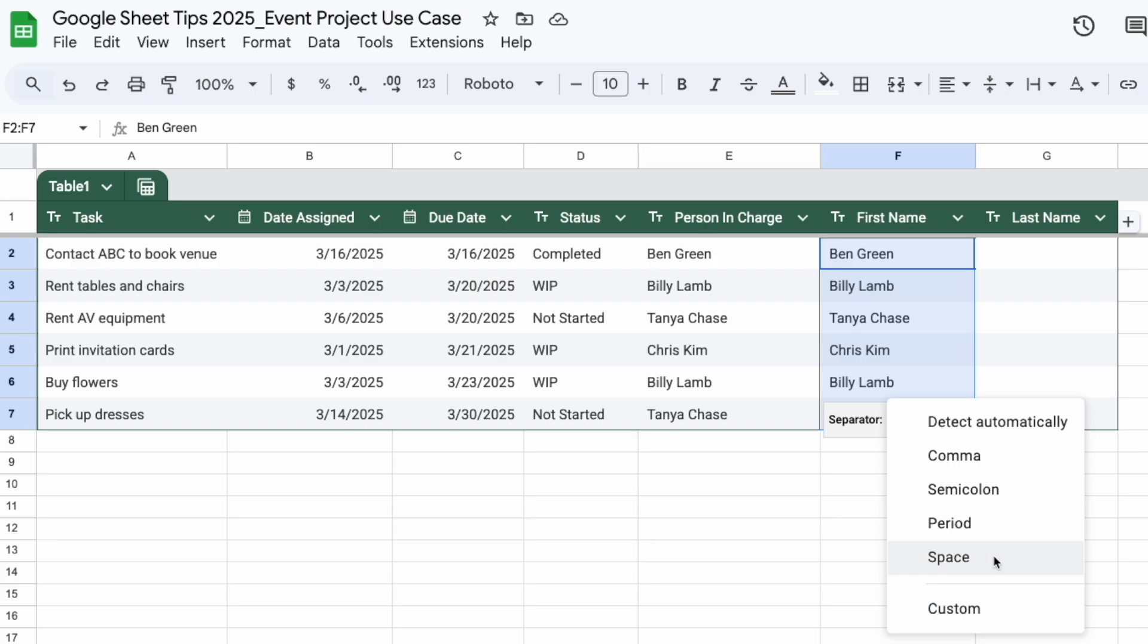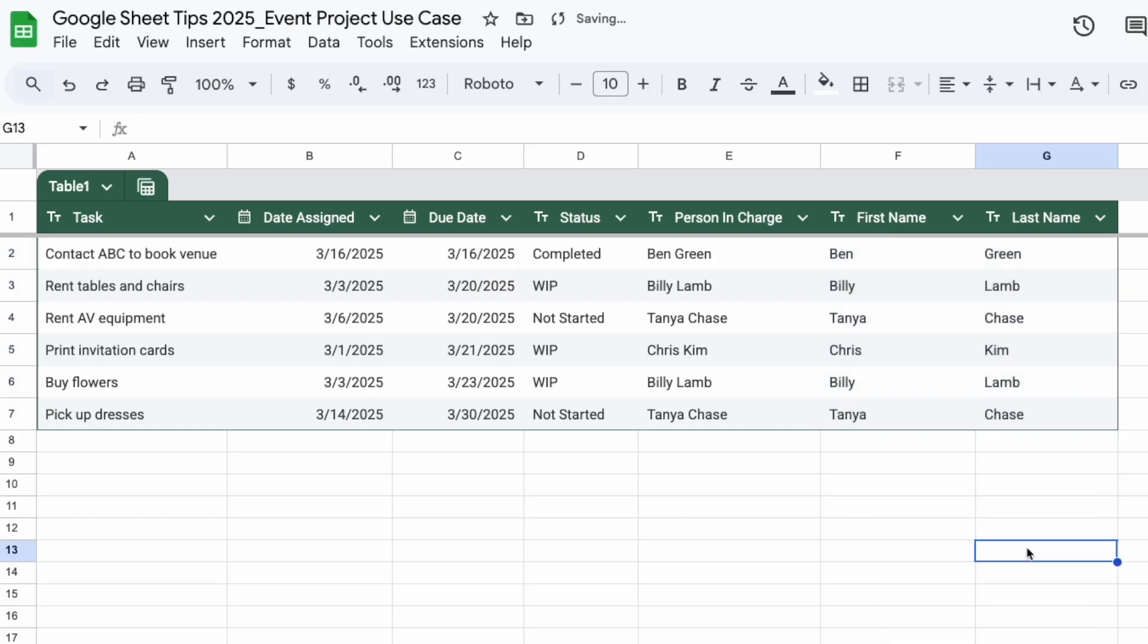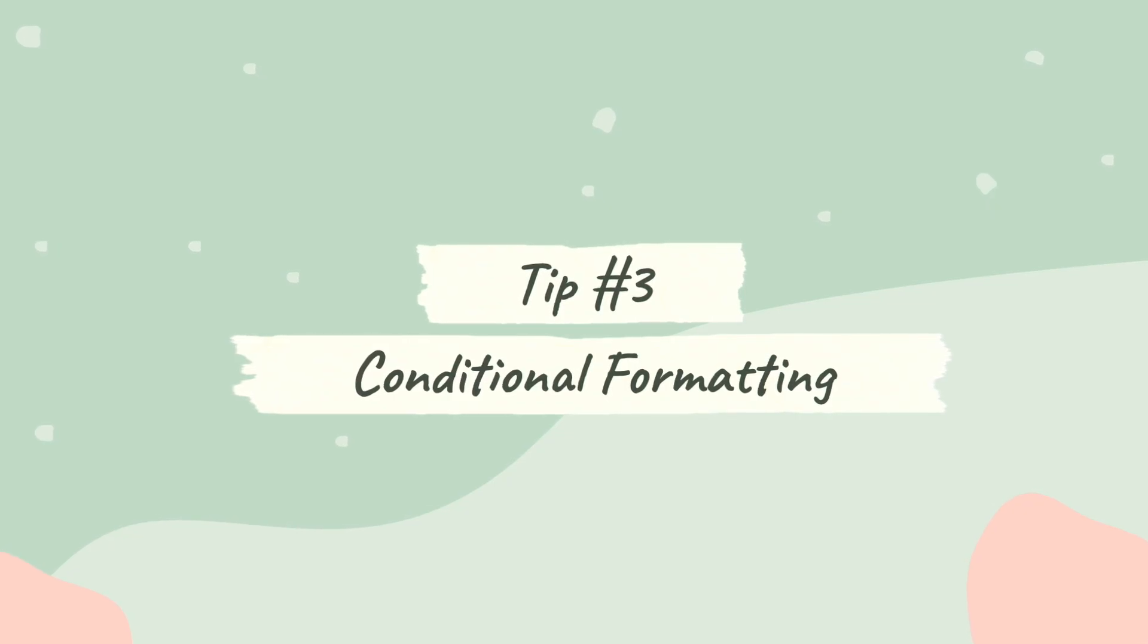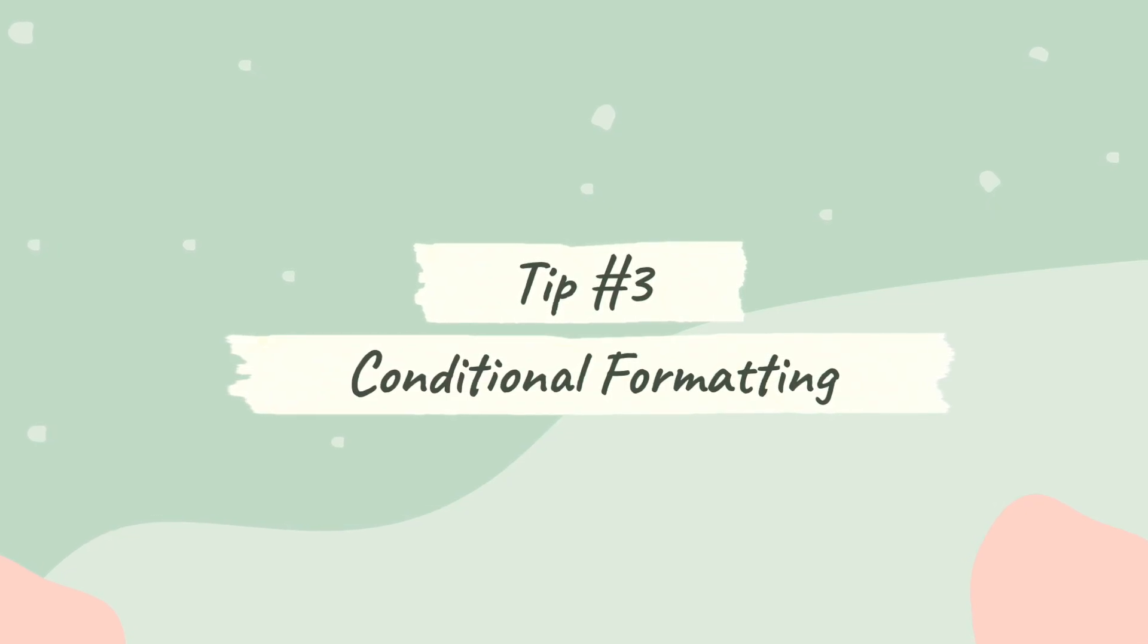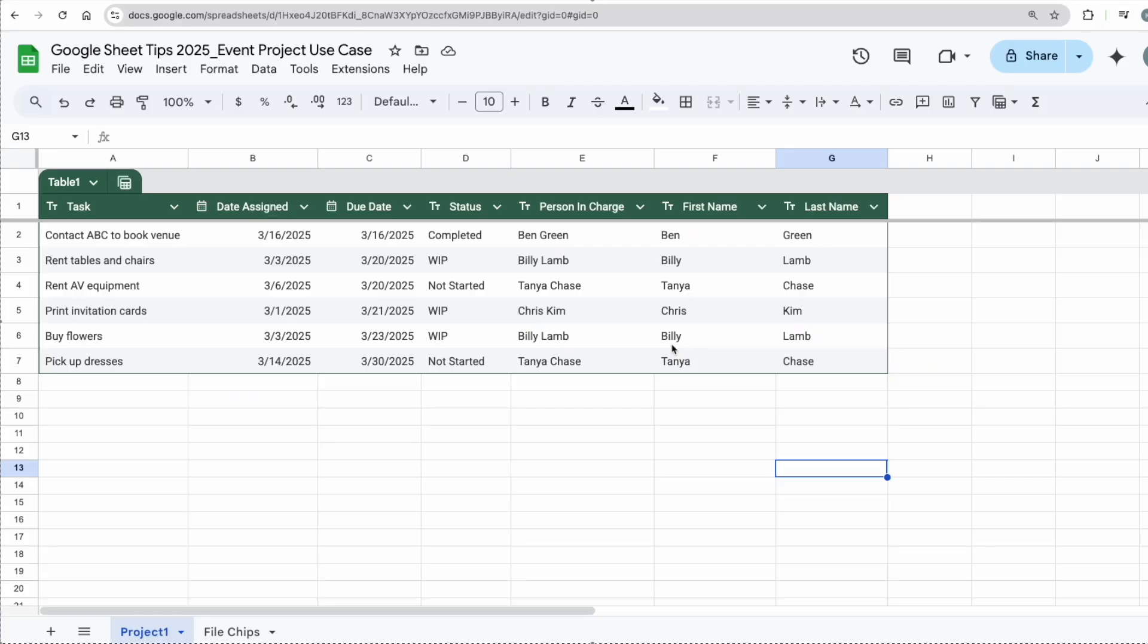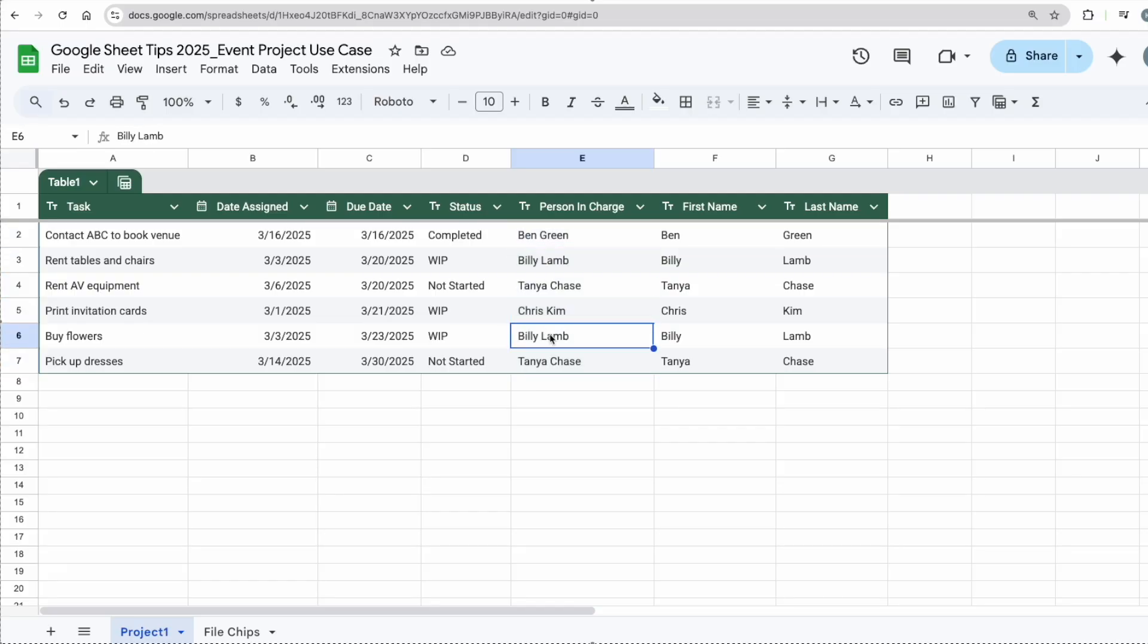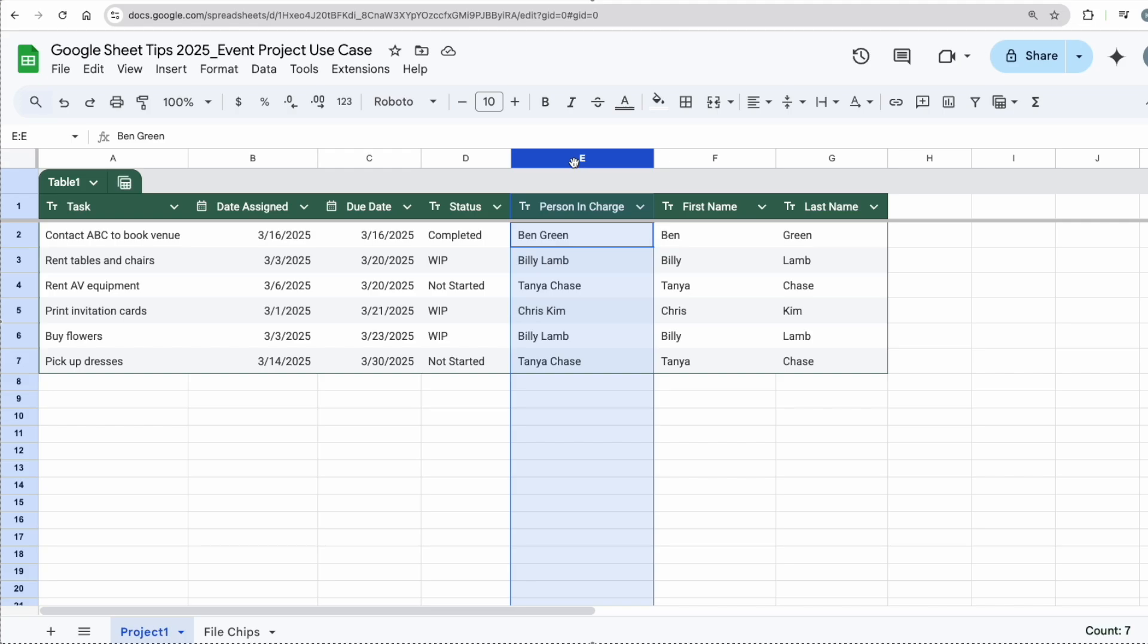The third tip here is conditional formatting. Now I would like to highlight the person in charge who is currently working on a task. For example, here I have Billy, I have Chris, I have Billy as well. A quick way is to highlight the whole column, go to Format, go to Conditional Formatting.